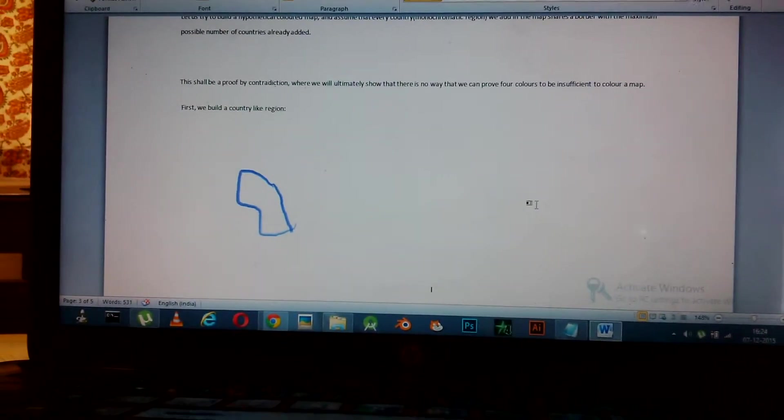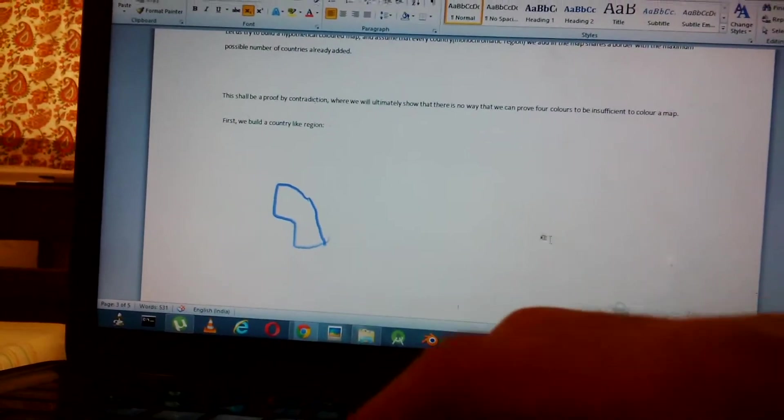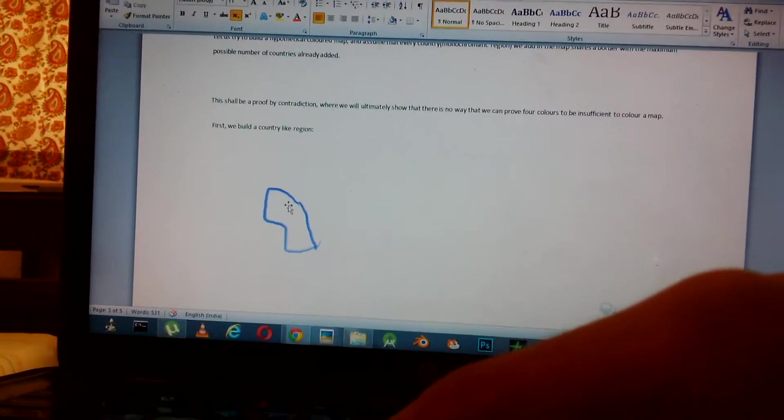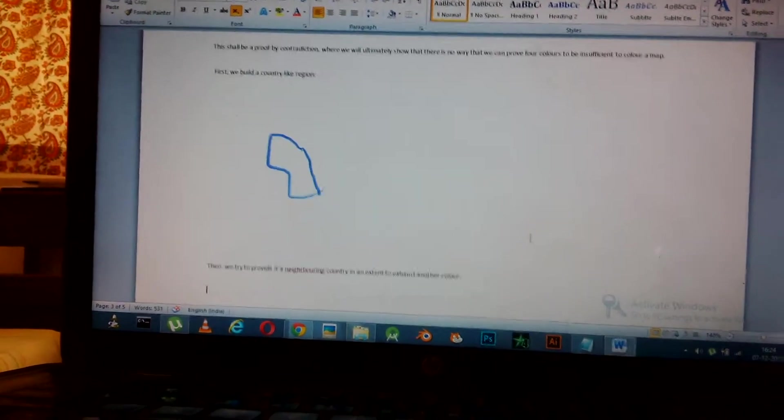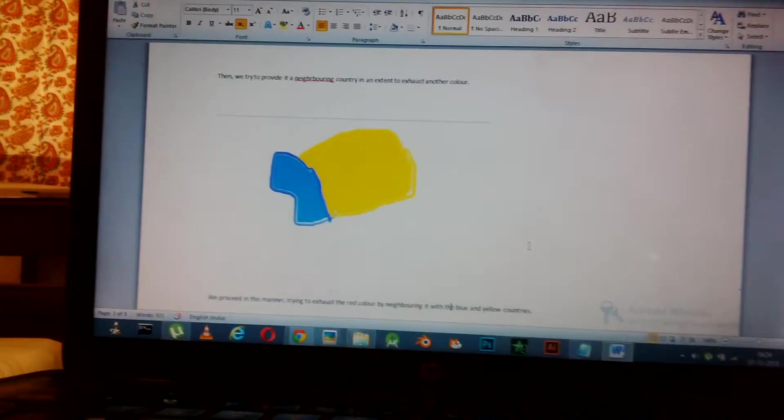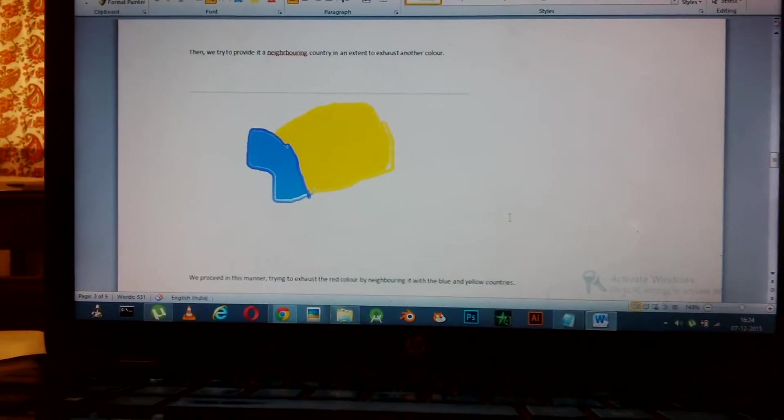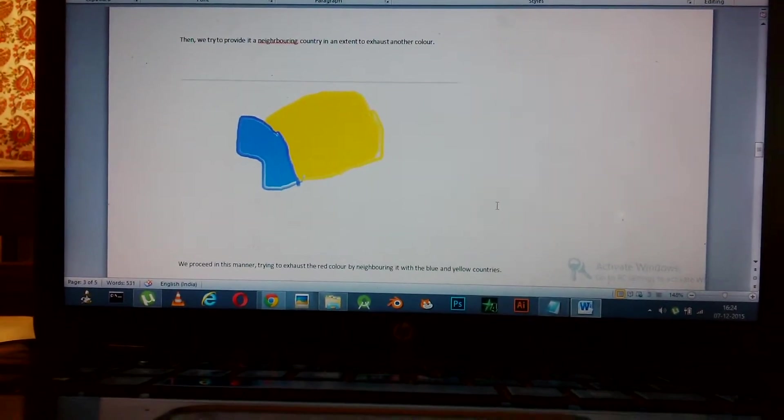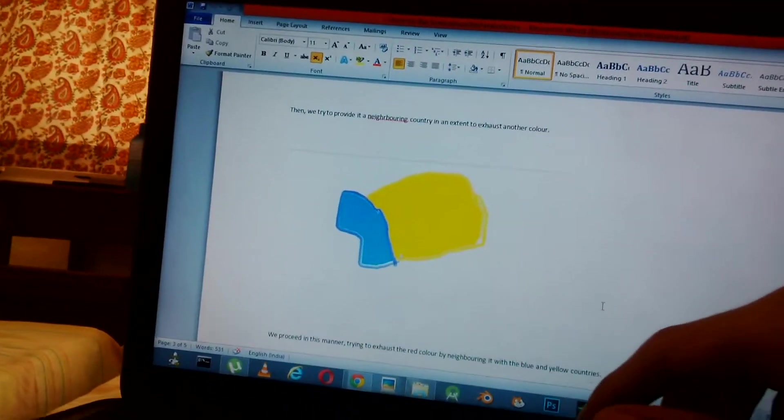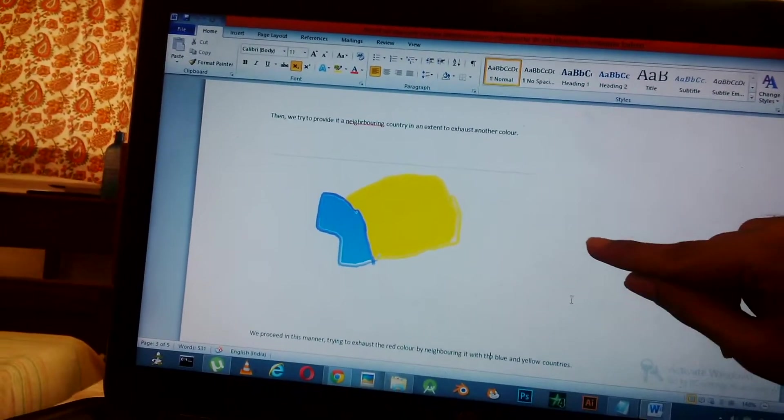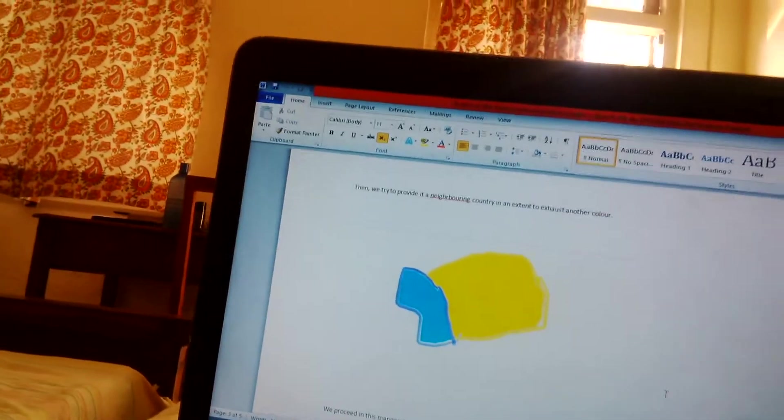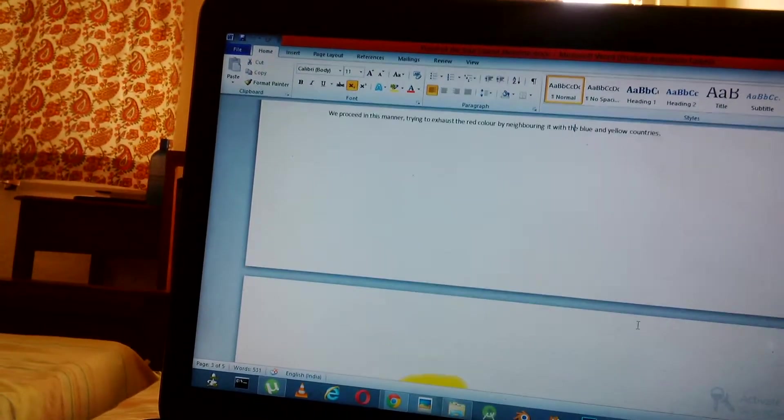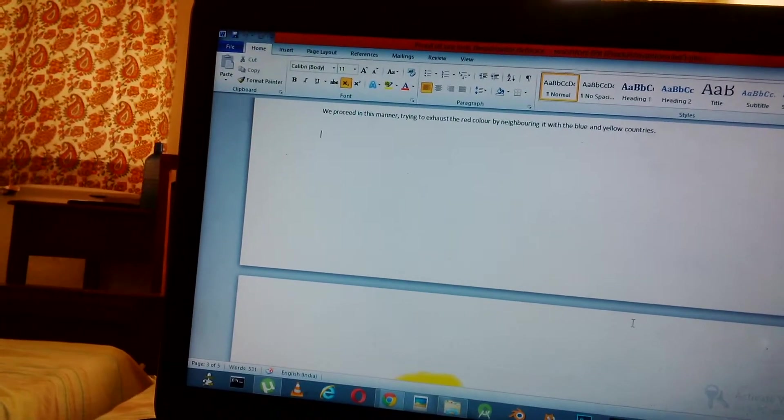First we build a colored region. Here's the one I made. Then we try to provide it a neighboring color in an extent to exhaust another color. We've used blue up and now we want to use yellow up. Obviously we make a yellow country like this. We go on, we proceed in this manner trying to exhaust red.